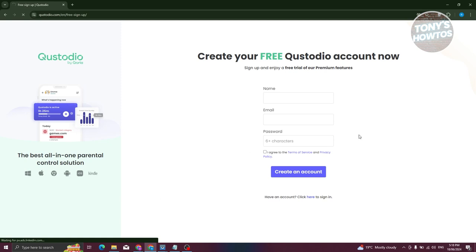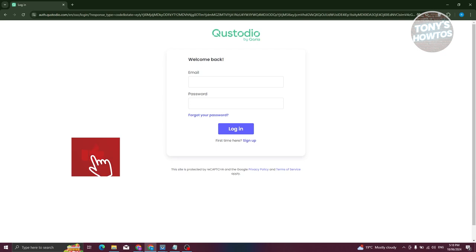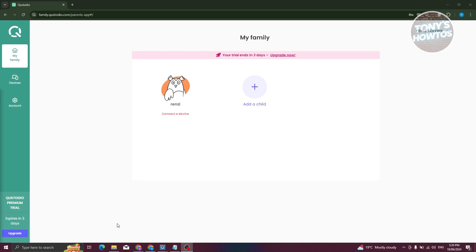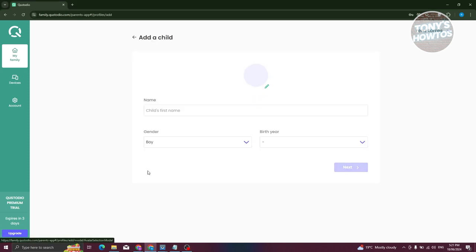Since I already have my account created, let's click on the sign-in button and provide our details. Once logged in, you can see the dashboard immediately. If this is your first time accessing the dashboard, you'll need to set up a few things — like adding a child. You just need to provide their details, and it will also show you how to add a device. To add a child, click on 'Add a Child' here.